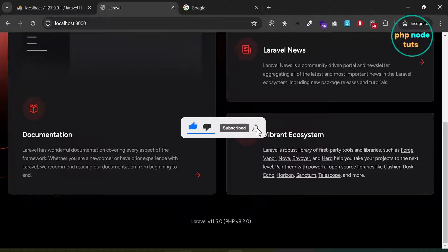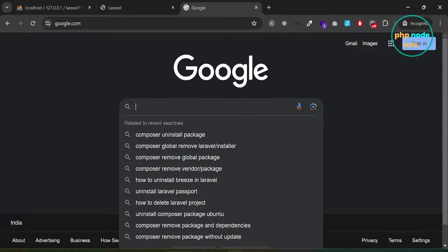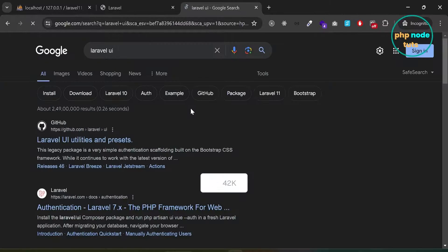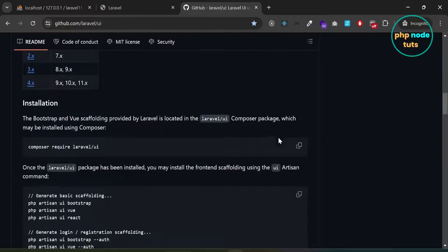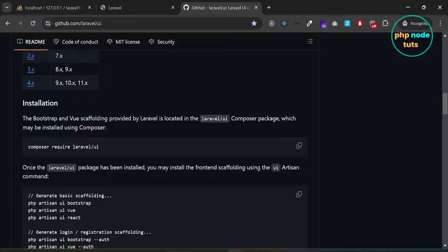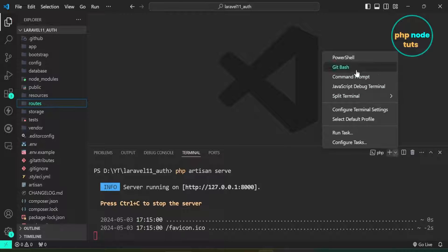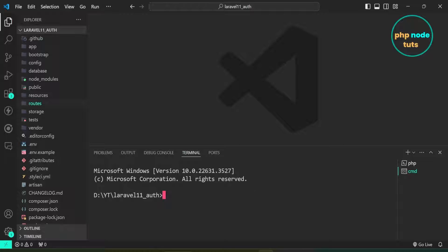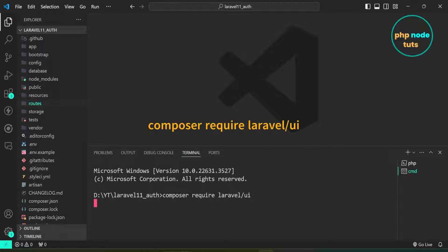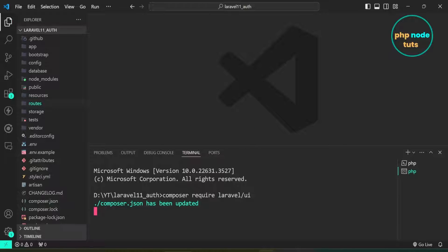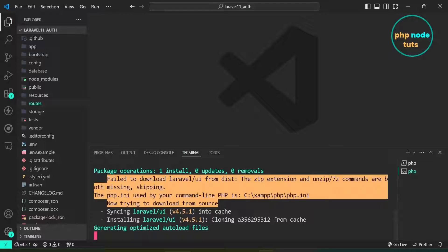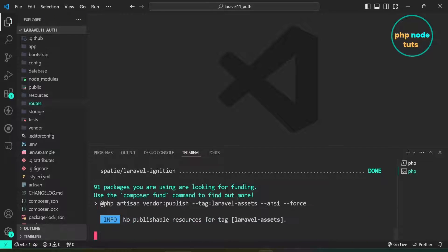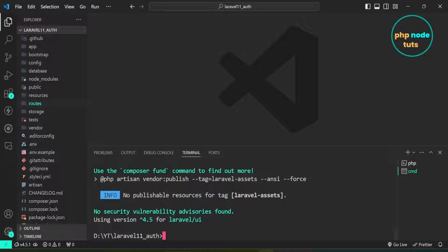Now let's install the Laravel UI package. In Google, type Laravel UI and press Enter and click on the link. First we will install the Laravel UI Composer package — click to copy the command. Open a new command prompt, paste the command and press Enter. It will take some time to download depending on your internet connection. Laravel UI package has been installed successfully.